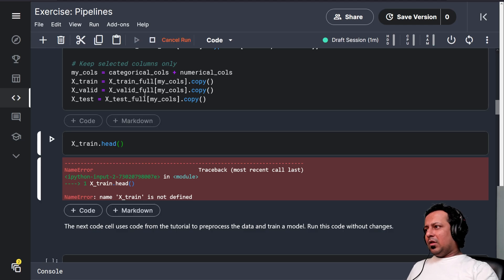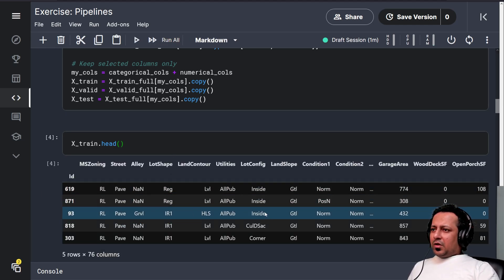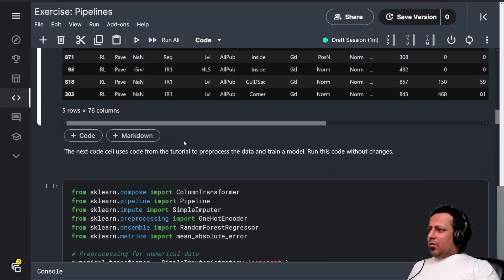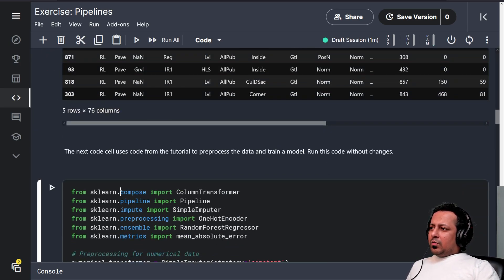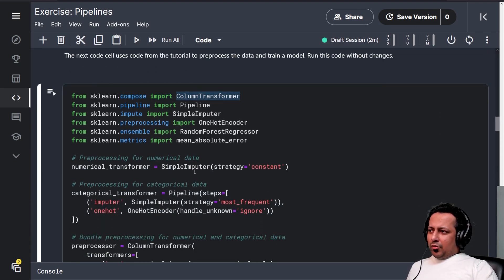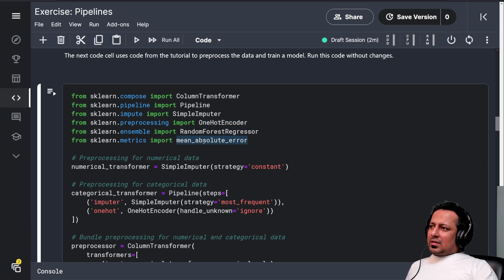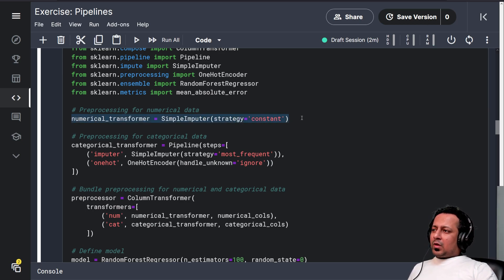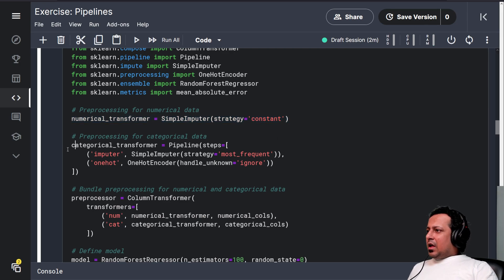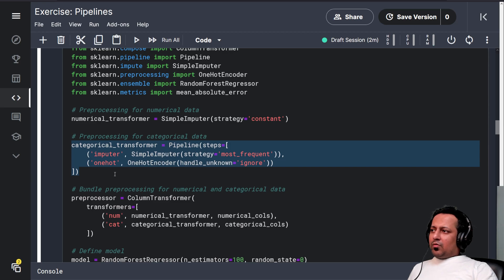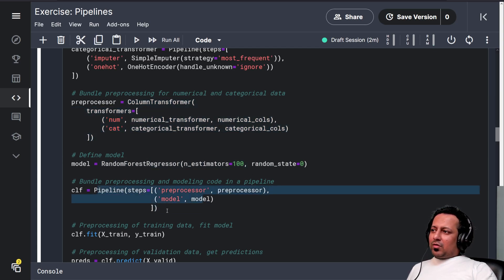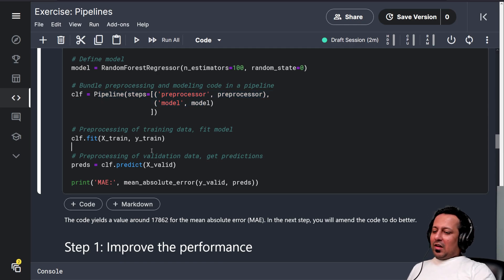We split the training data into training and validation sets, define the categorical and numerical columns, and take a subset of the data we want to use. There are some NaN values and quite a lot of features. We import ColumnTransformer, Pipeline from sklearn.pipeline, SimpleImputer, OneHotEncoder, RandomForestRegressor, and mean_absolute_error. We build the numerical transformer, categorical transformer, column transformer, model, and pipeline, then fit, predict, and calculate the MAE.